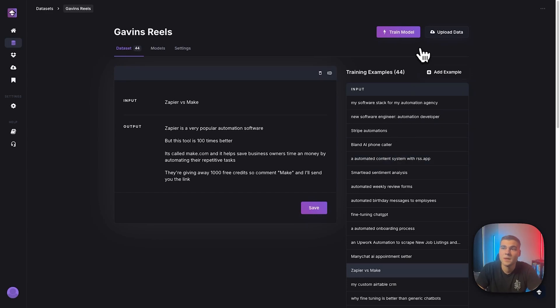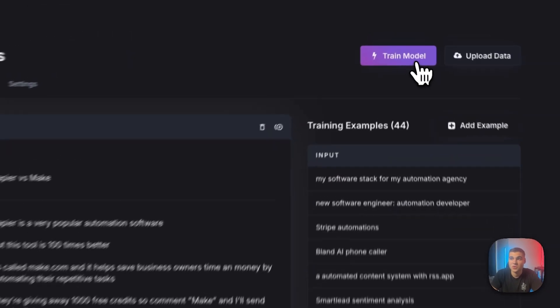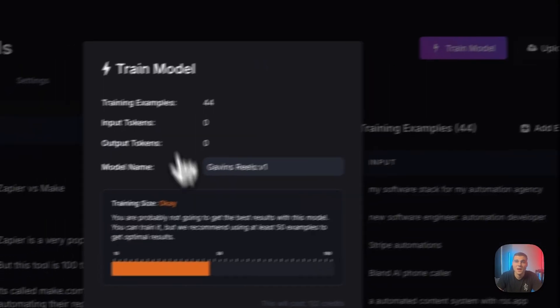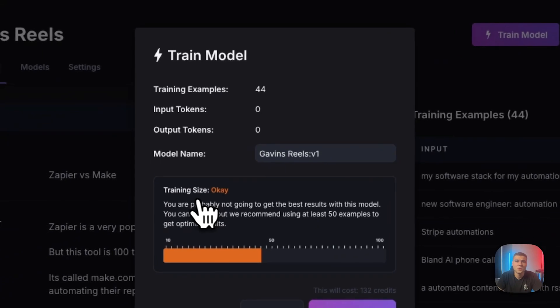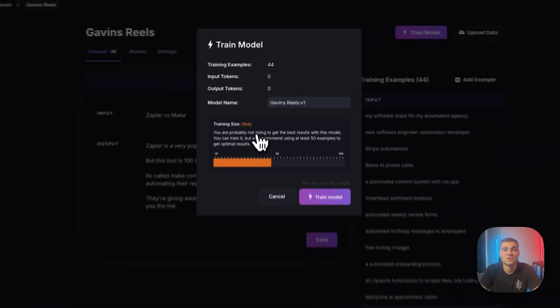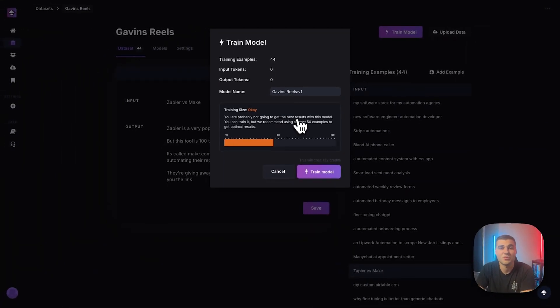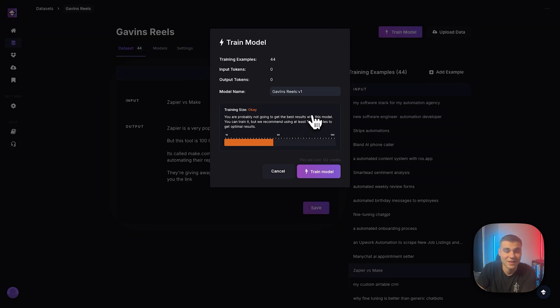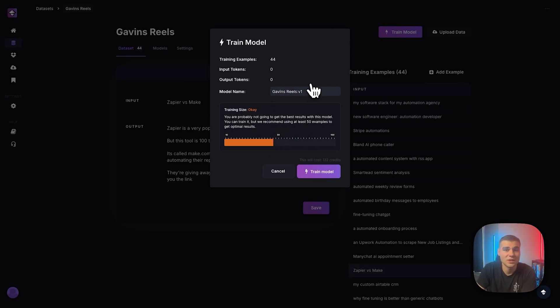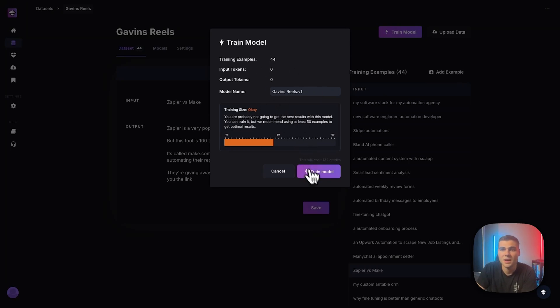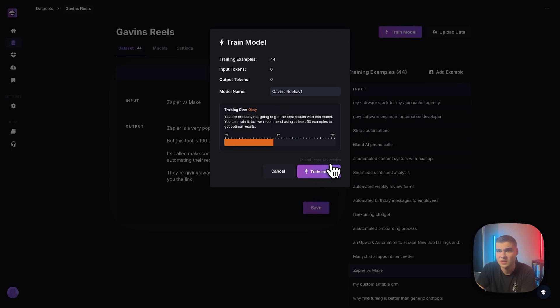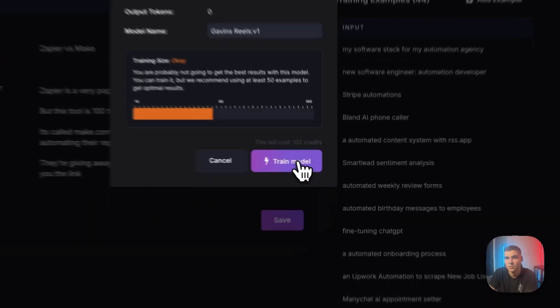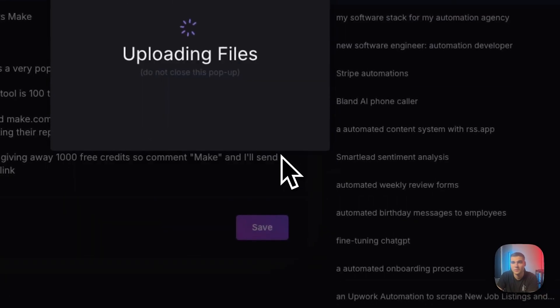So you guessed it, we go right to train model. And then it's going to tell you the size of your training. So I'm breaking my own rule here with 44 examples. We like to get up to 50 for best results. It's going to tell you here, but you actually only need 10 in order to train a model. So keep all that in mind. And then we'll just press train model. That'll tell you how many credits. So this will cost 132 credits based on the 44 examples. So I'll press train.